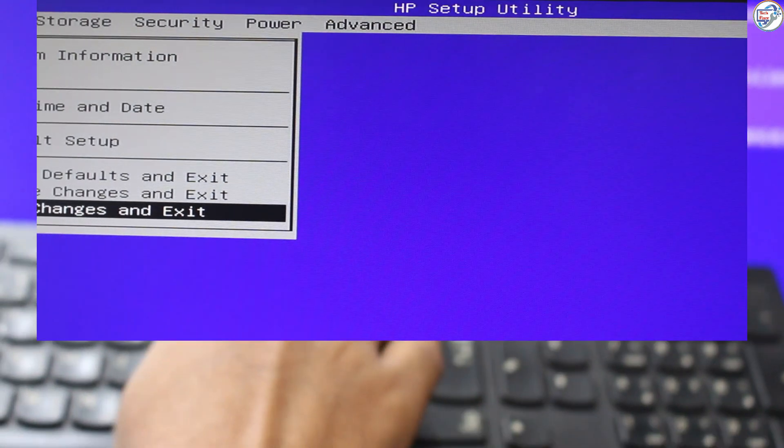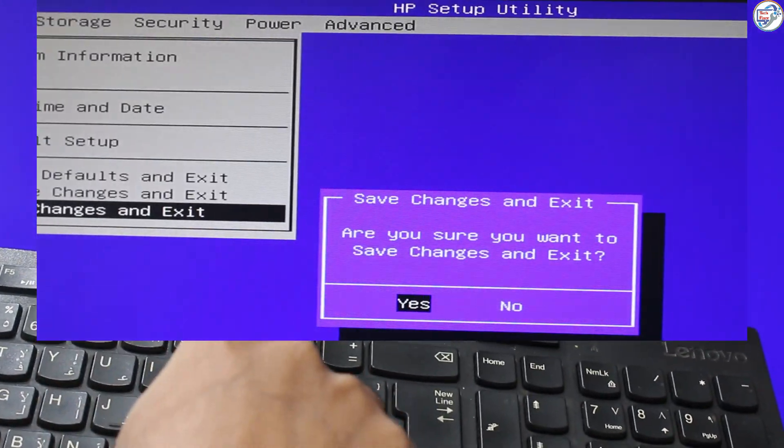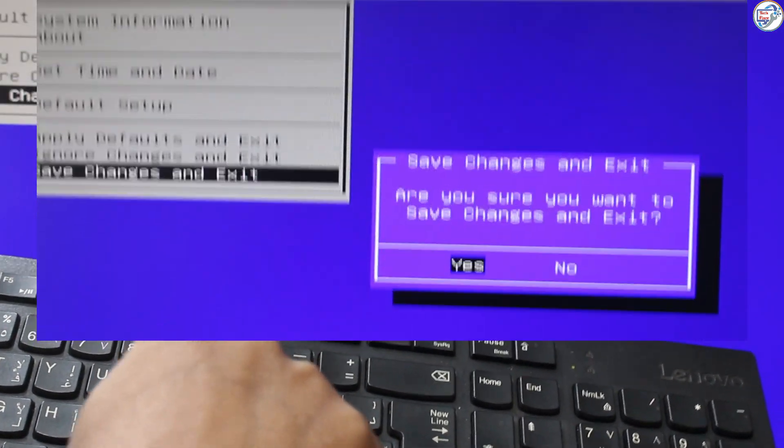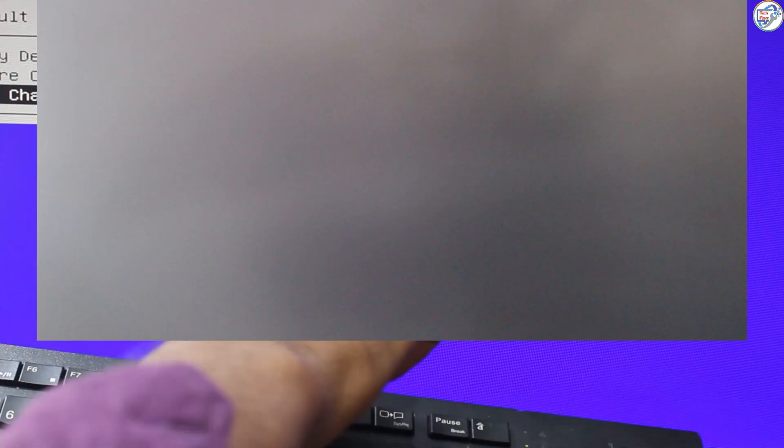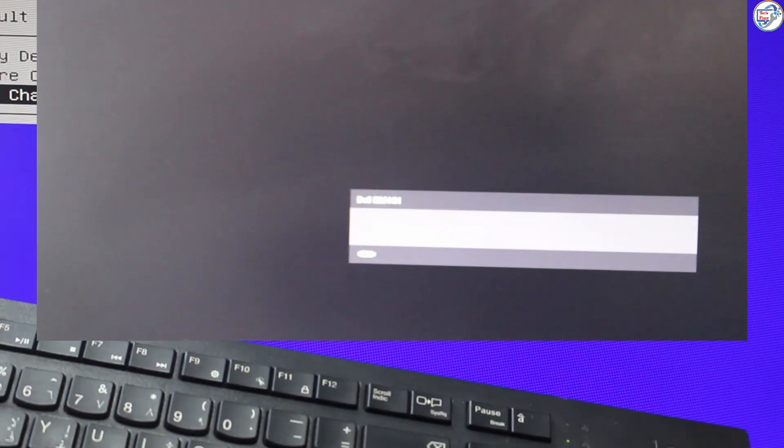Save your changes and exit BIOS setup. This is usually done by pressing F10 and confirming you want to save. Your HP laptop will restart with the new BIOS settings, and VT should now be enabled. We'll see you next time. Bye.